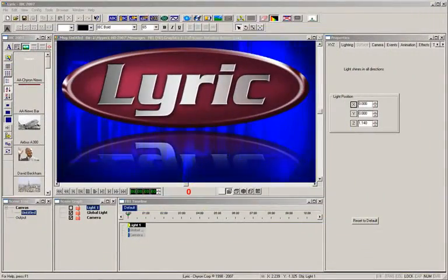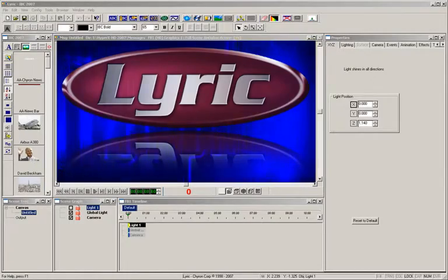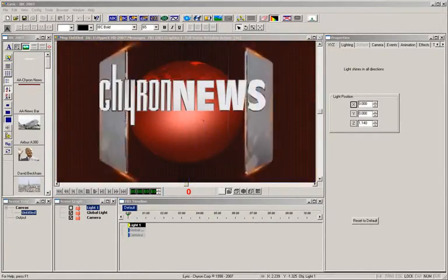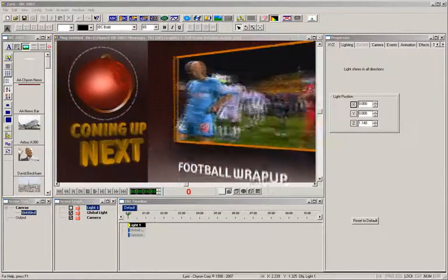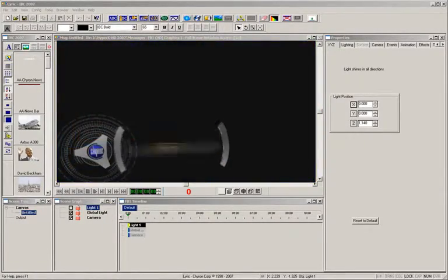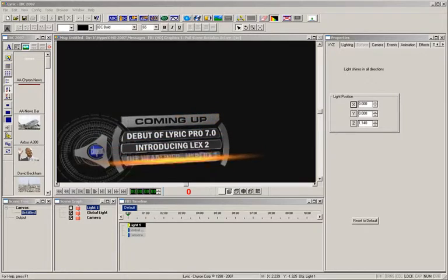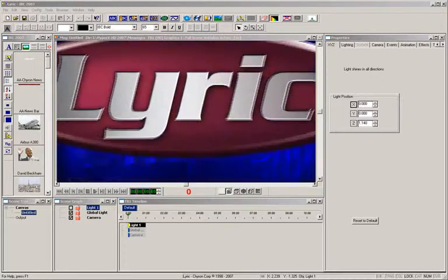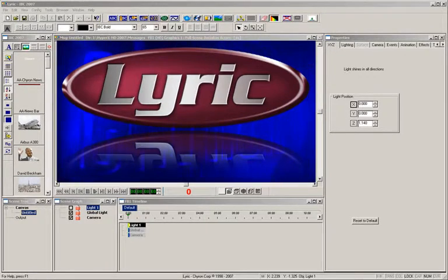Chiron's Lyric is the choice of broadcasters around the globe. Whether it's used for news, sports, elections, or promotions, Lyric delivers visual sophistication with unsurpassed workflow.